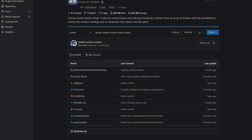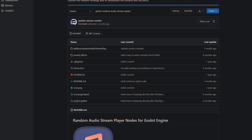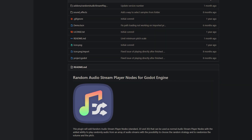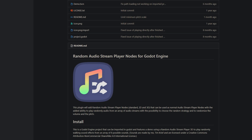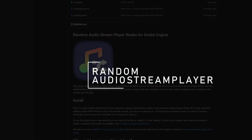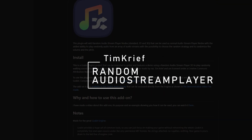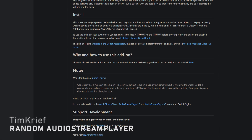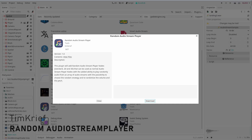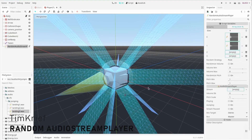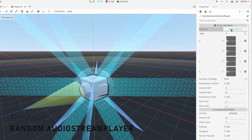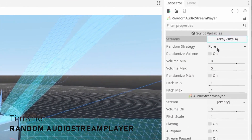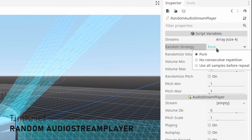You know that sound is important in games and adding variety is important, but it's a pain to do it yourself. That's where Random Audio Stream Player by Tim Kriff comes in. This allows you to play different audio at random, choose the random strategy, and also randomize volume and pitch. This is super useful and there's no need to do it yourself because it's neatly done in a custom node.